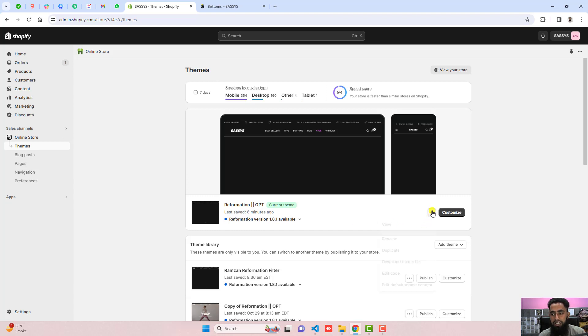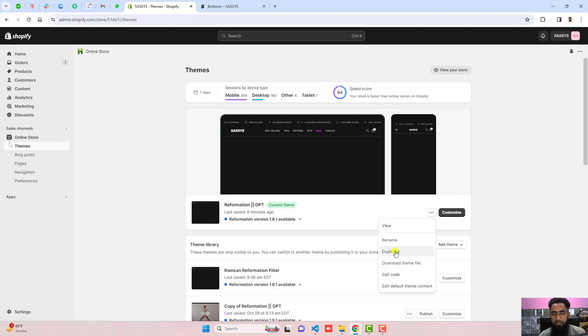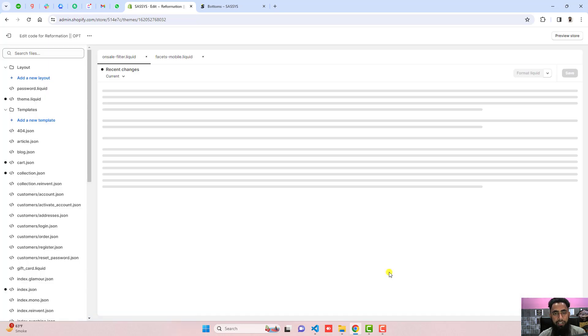Click on these three dots and click on duplicate. You should duplicate the theme so that later on if you want a backup you can restore it. Then click on edit code.